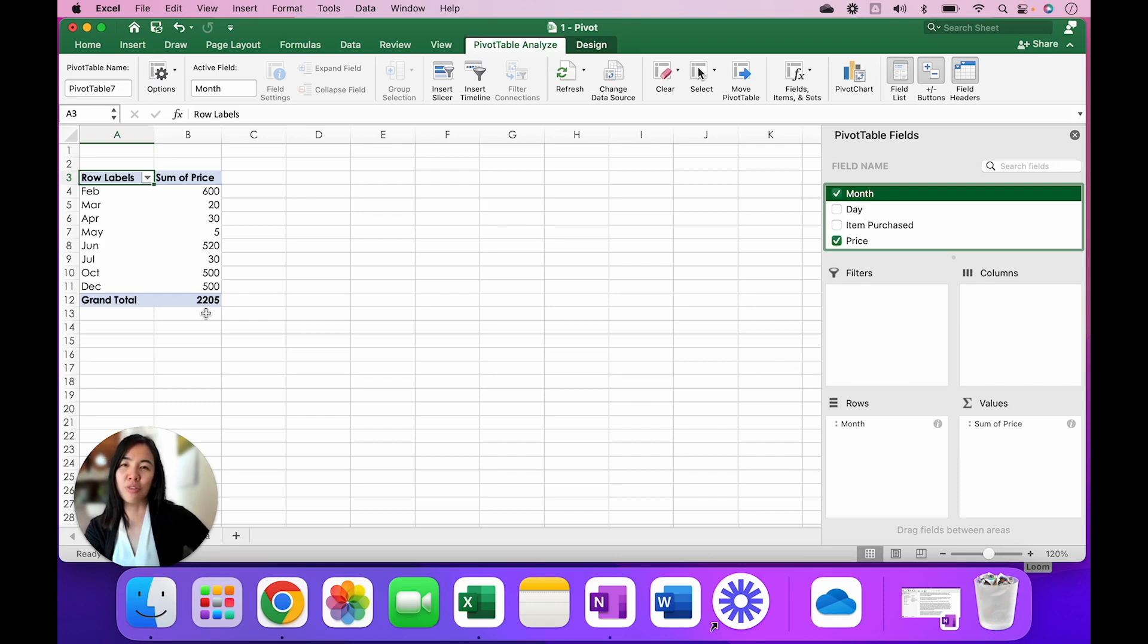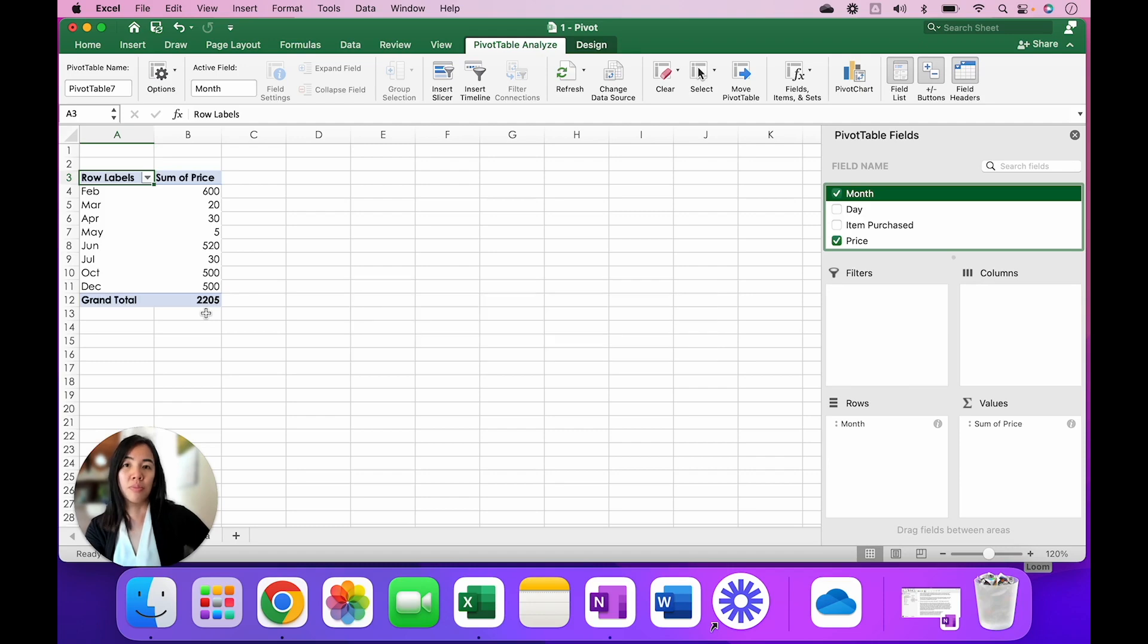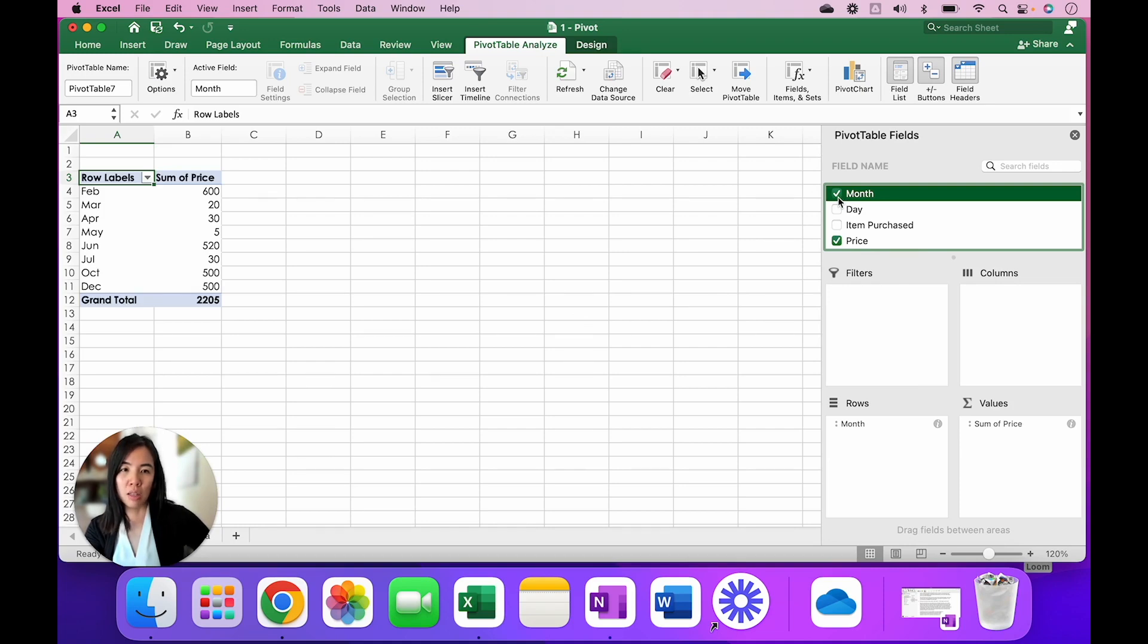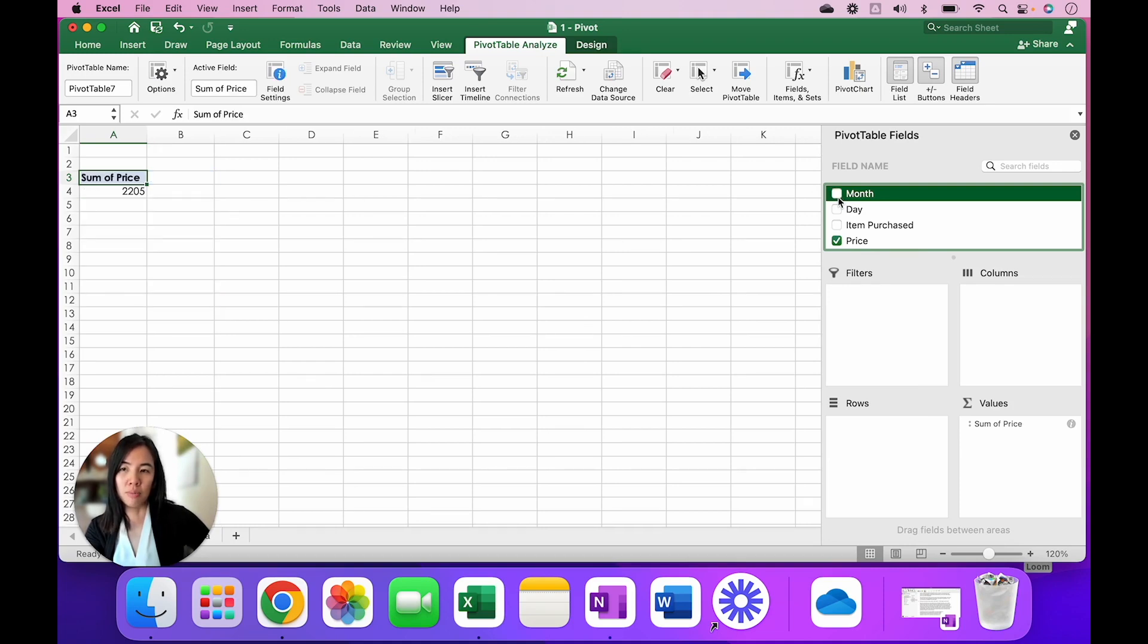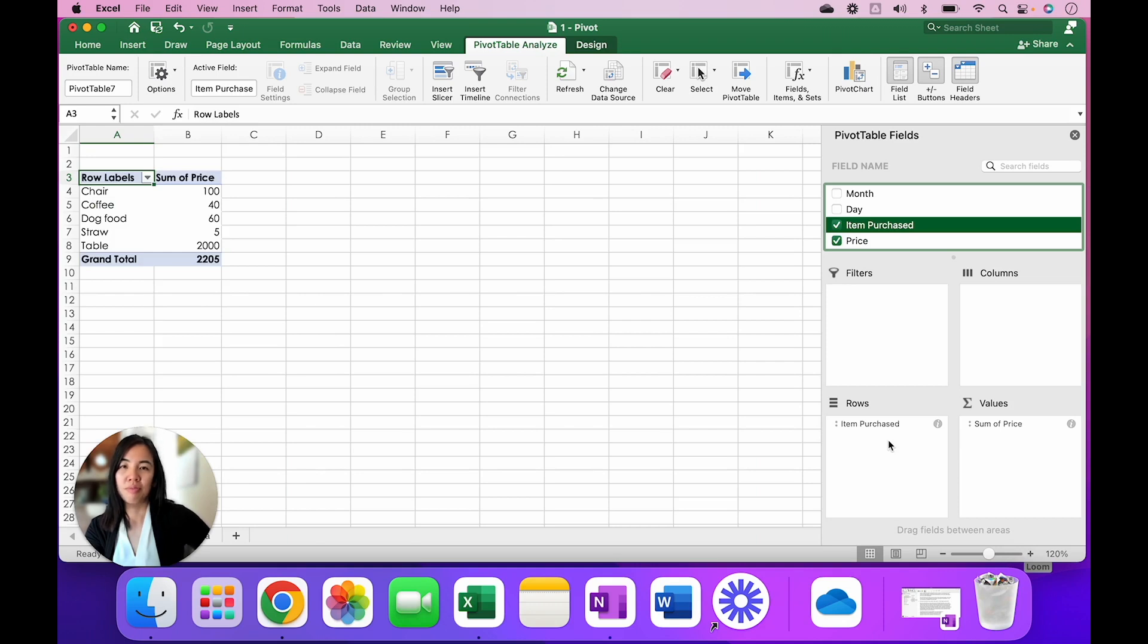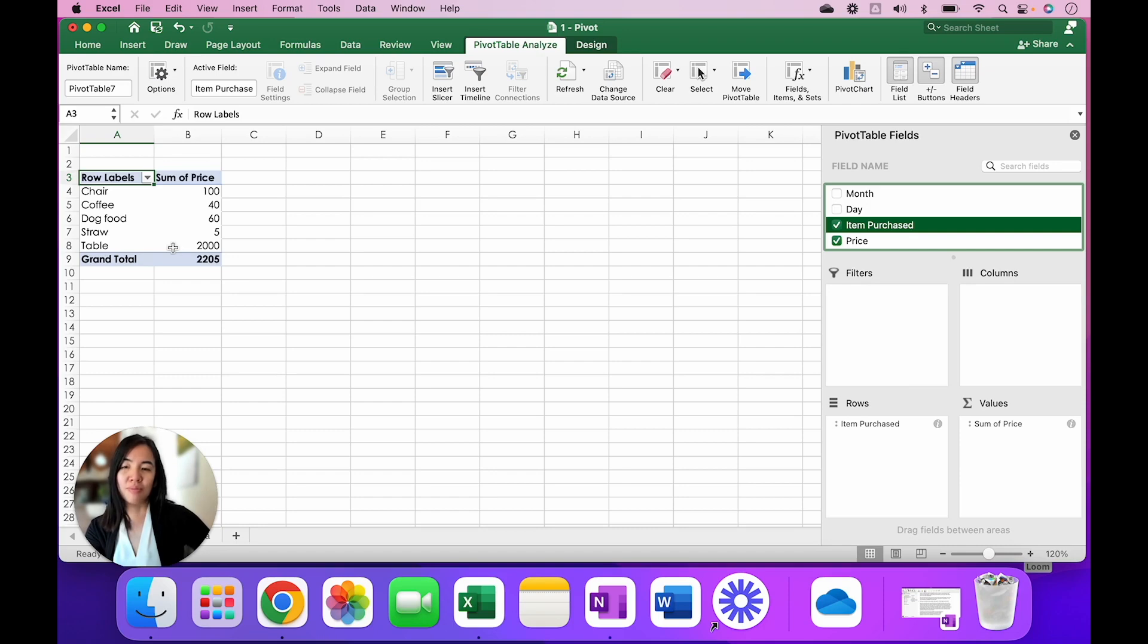So that's the first question. The second question you may have is: which of the items I'm selling are my best selling or worth selling? What we can do for now is unselect the month and look into the item purchased. So what we want to do is go back to the pivot table fields, uncheck the month name. We're going to find Item Purchased and then drag it down to Rows. And as you can see here, Table was the one that brought in $2,000, a majority of the $2,205 coming in.